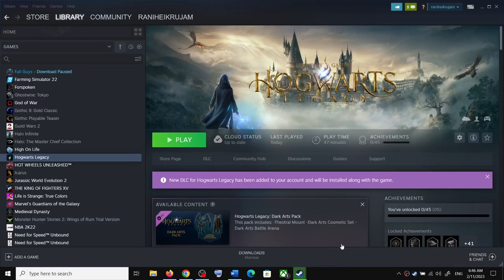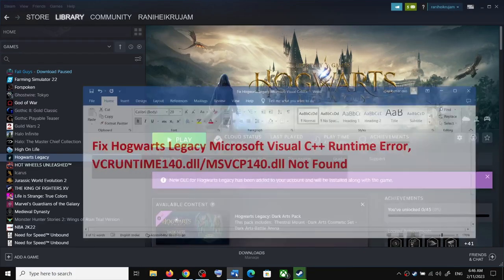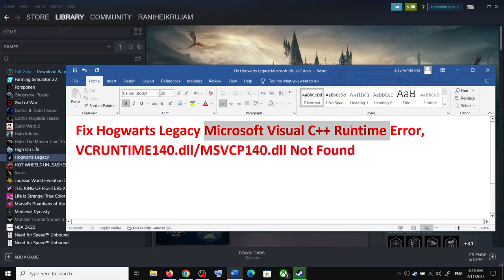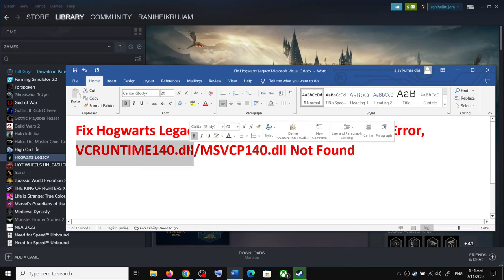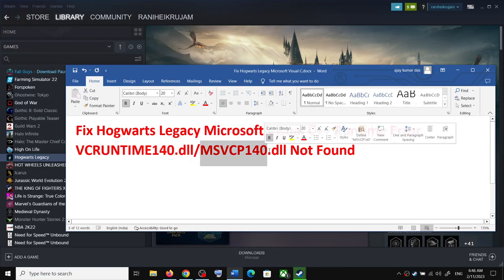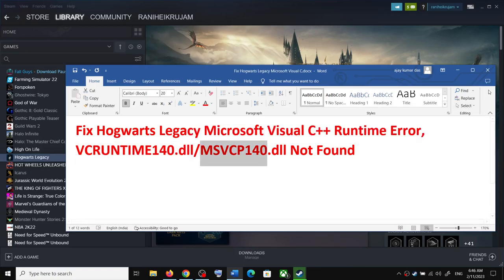Hello guys, welcome to my channel. Today in this video I'm going to show you how to fix the Microsoft Visual C++ Runtime Error, VCRuntime140.dll or MSVCP140.dll not found.